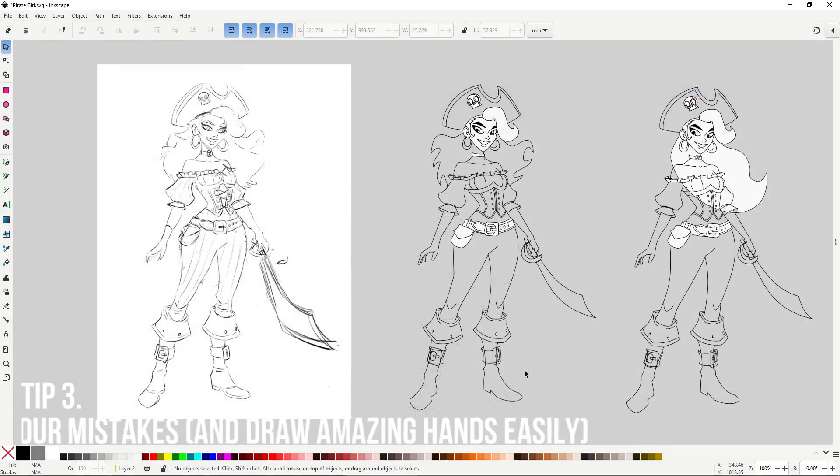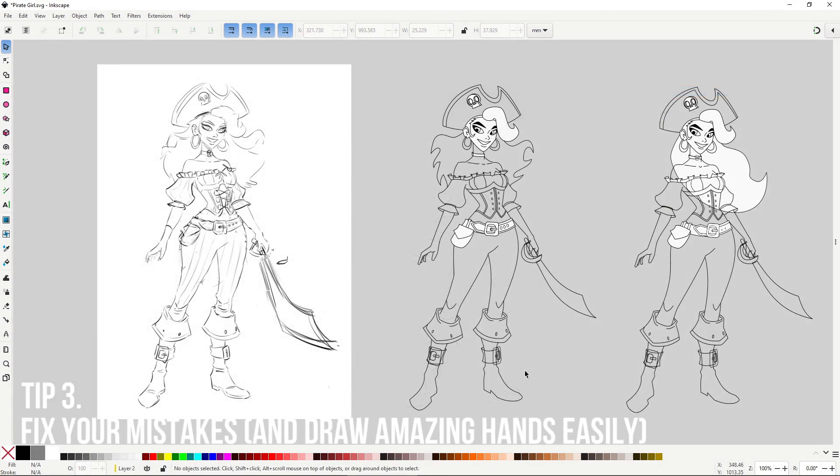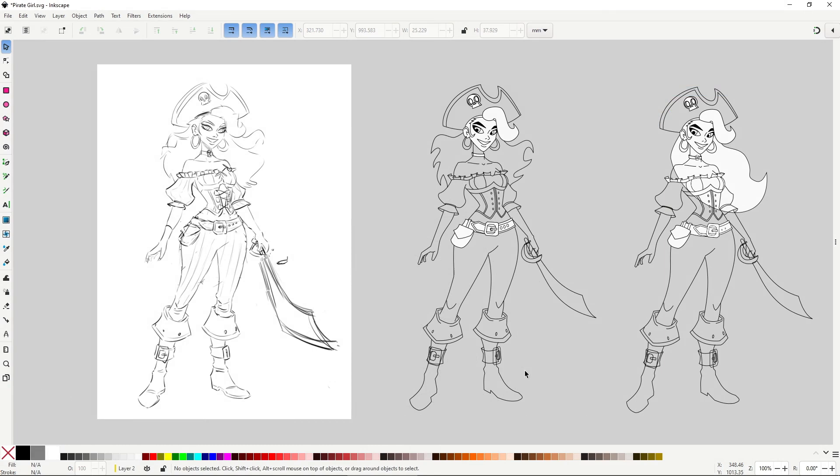I mentioned that since I'm not the best draftsman, I like to fix the mistakes I make inside of Inkscape. I do that all the time with most of the illustrations I make, but I don't just use Inkscape for fixing mistakes, I also use it to try new things. For example,